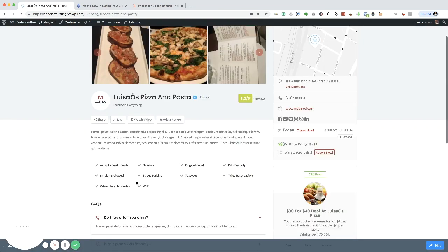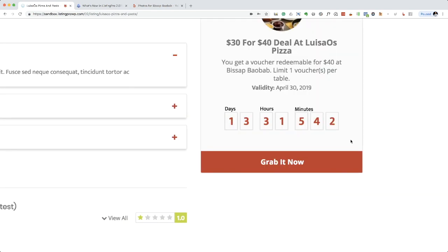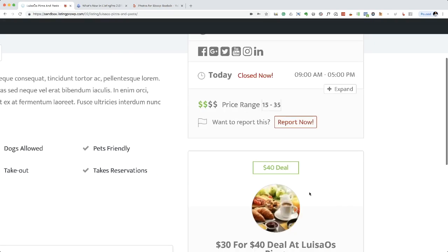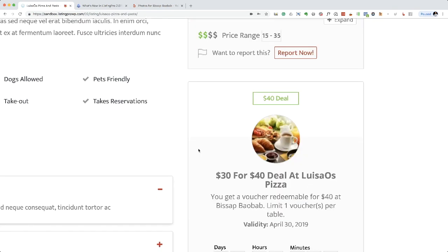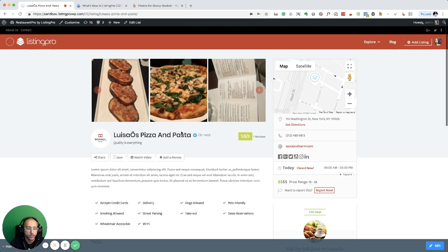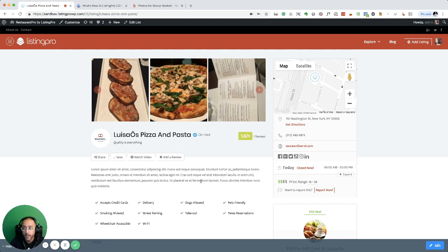Now you can see it appearing in the sidebar differently. So that's how you can create coupons and deals in Listing Pro. Thank you for watching, stay tuned for more, bye.